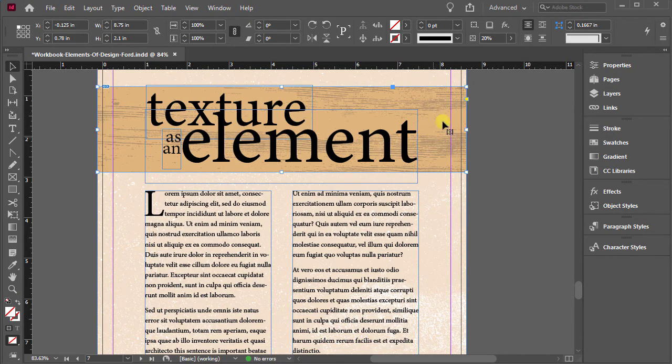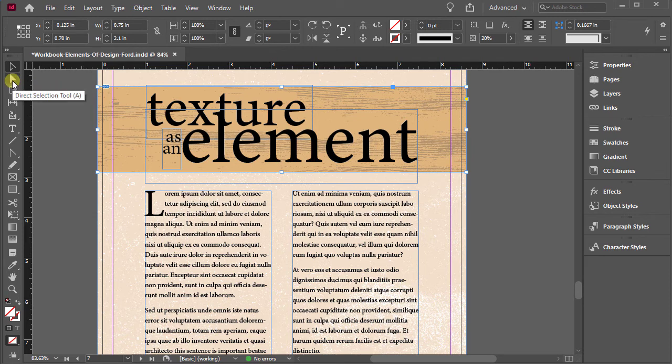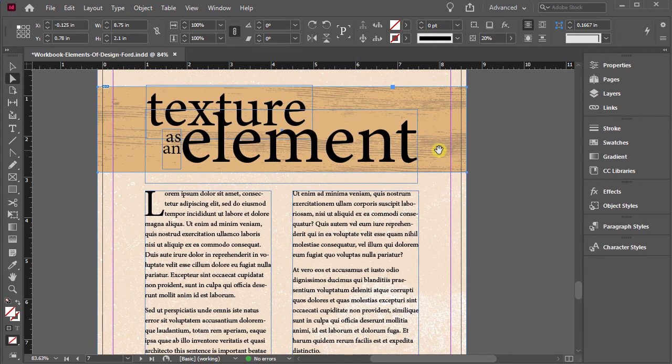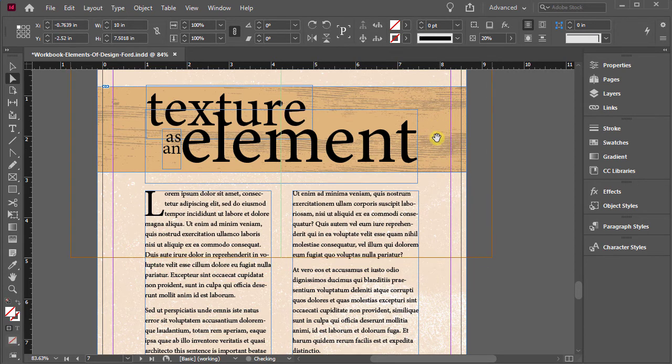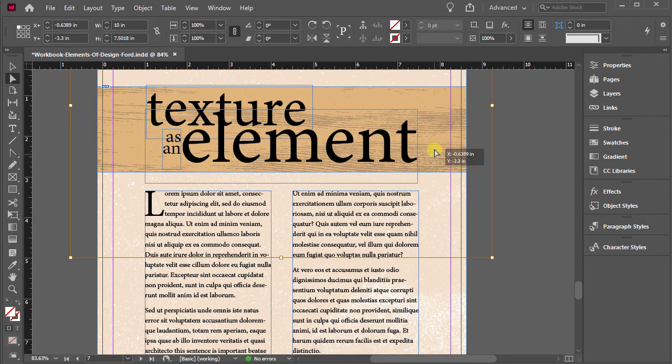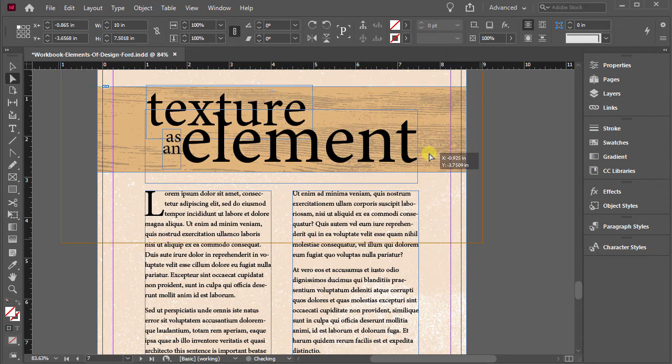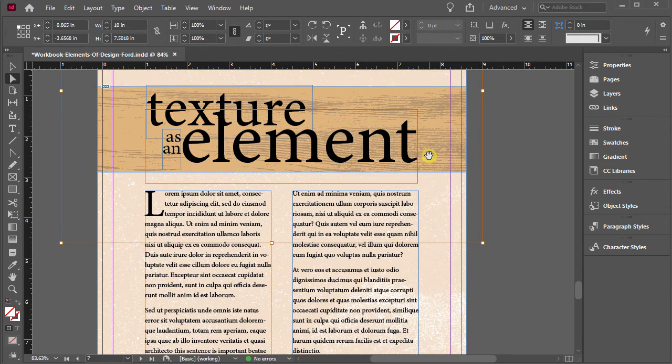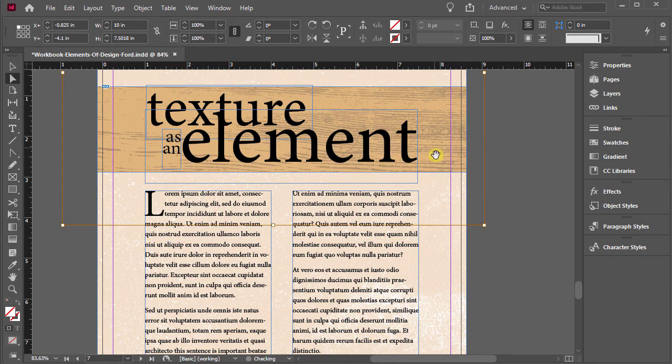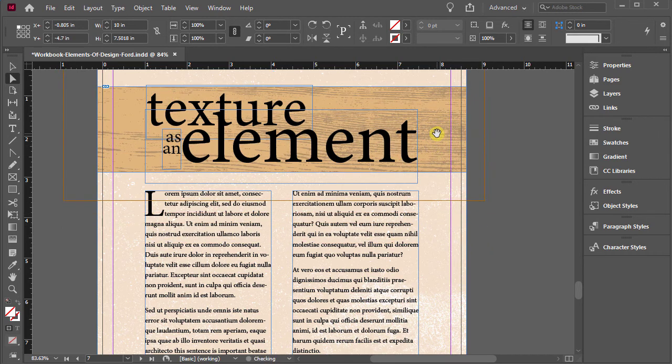And again, if I wanted to move it around, I can go to my direct selection tool, click on it, then I can click inside the box and notice the hand tool and I can shift this image around till I get the texture that I want sitting where I want. Okay.